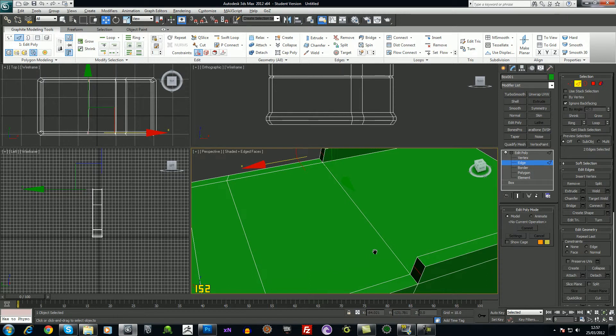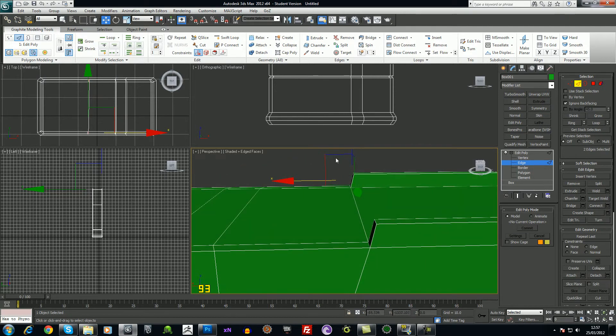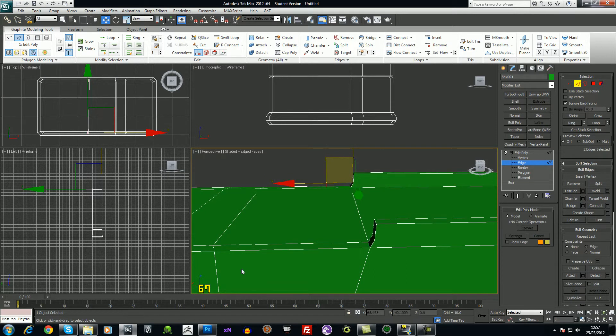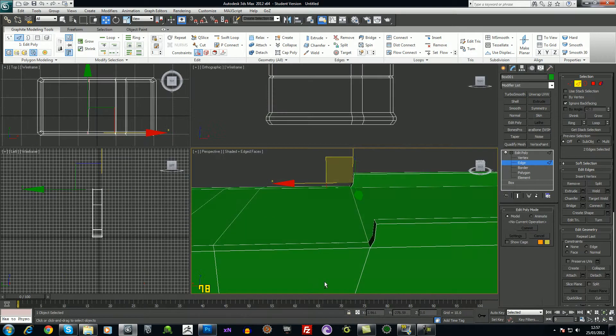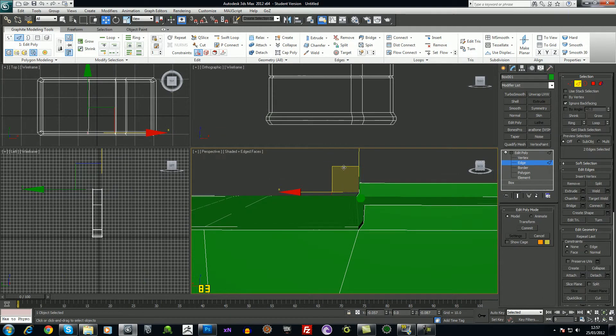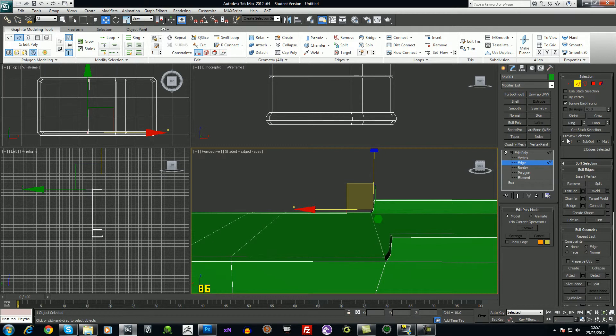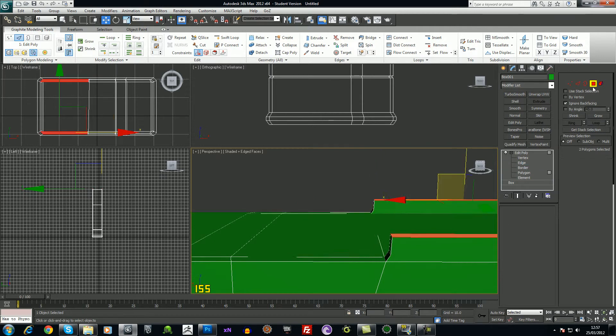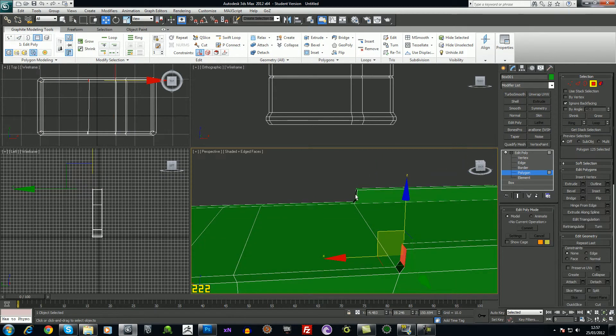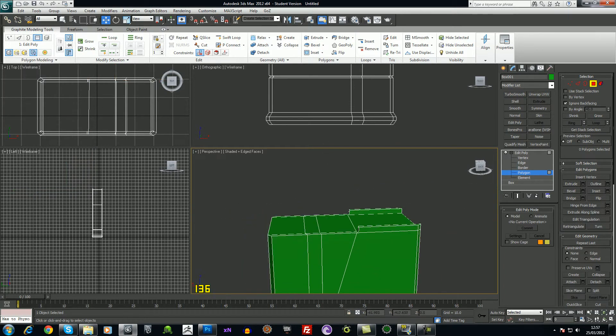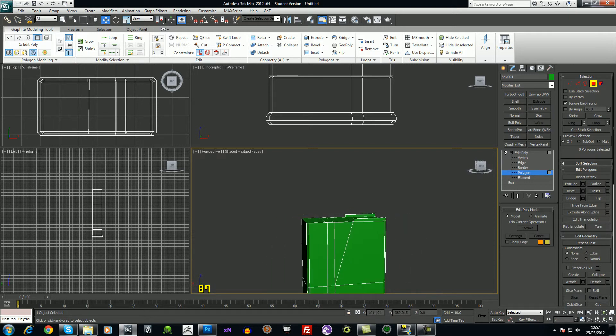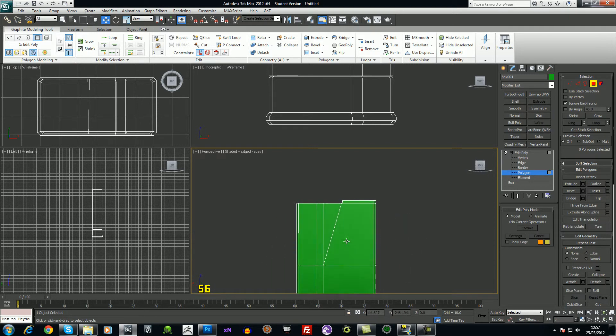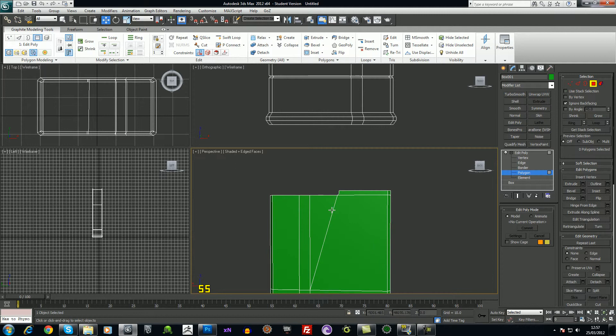I'll just move those so they make more of a kind of curve. Something like that. Choose the two faces here and move them back a bit. You can see, at a distance it gives us that slight little curve, which is ideal.